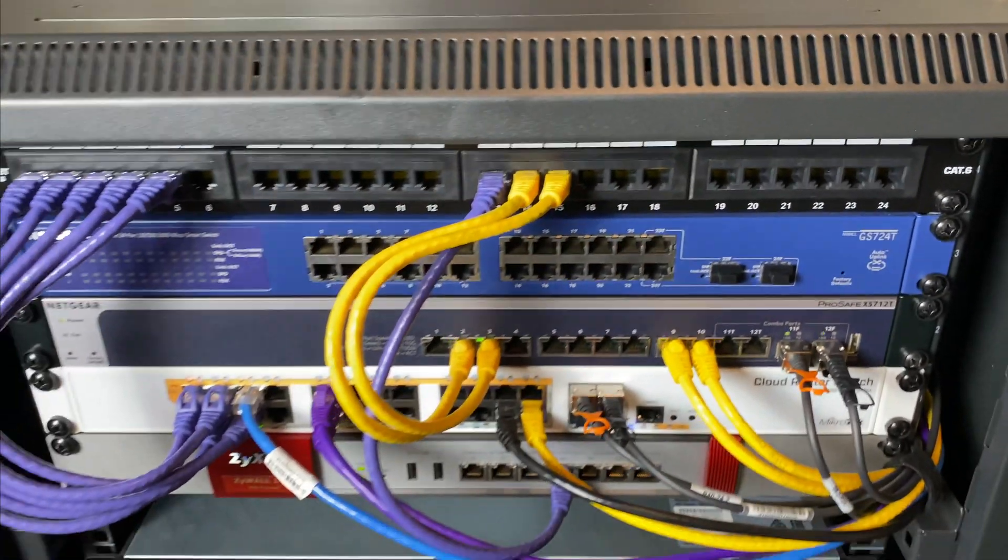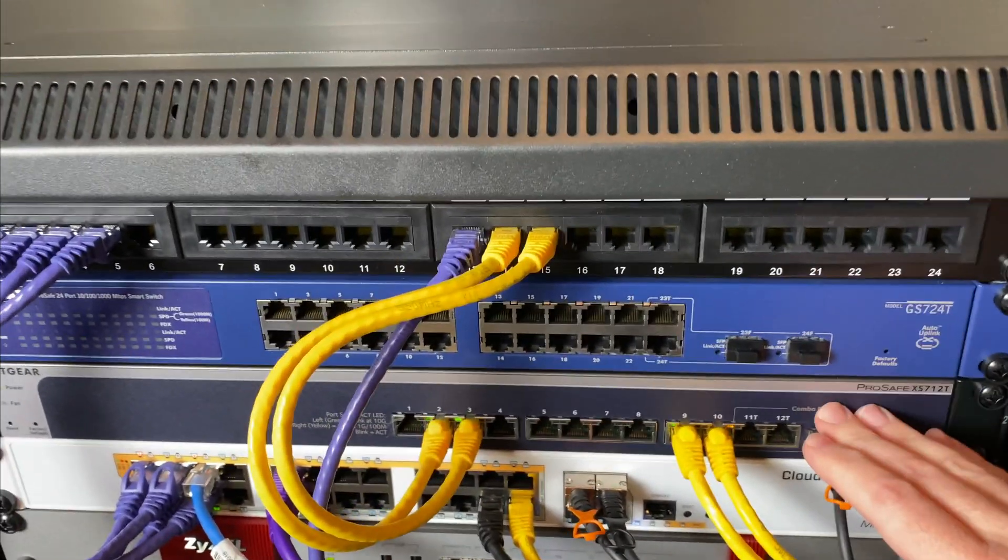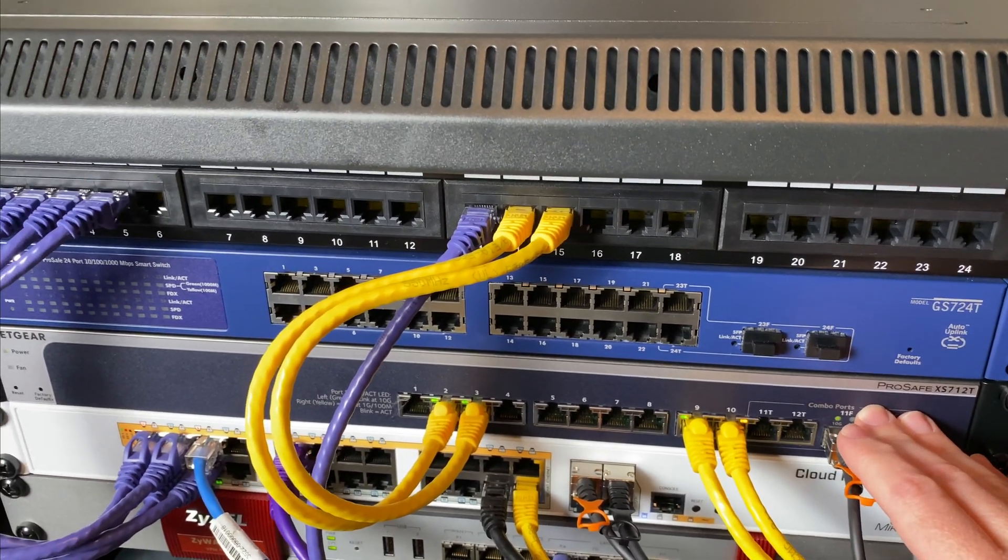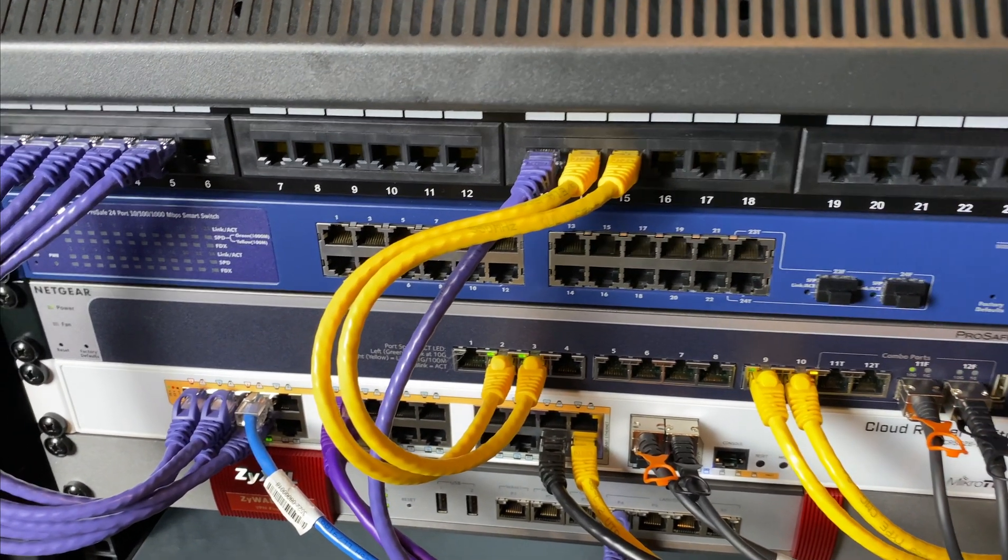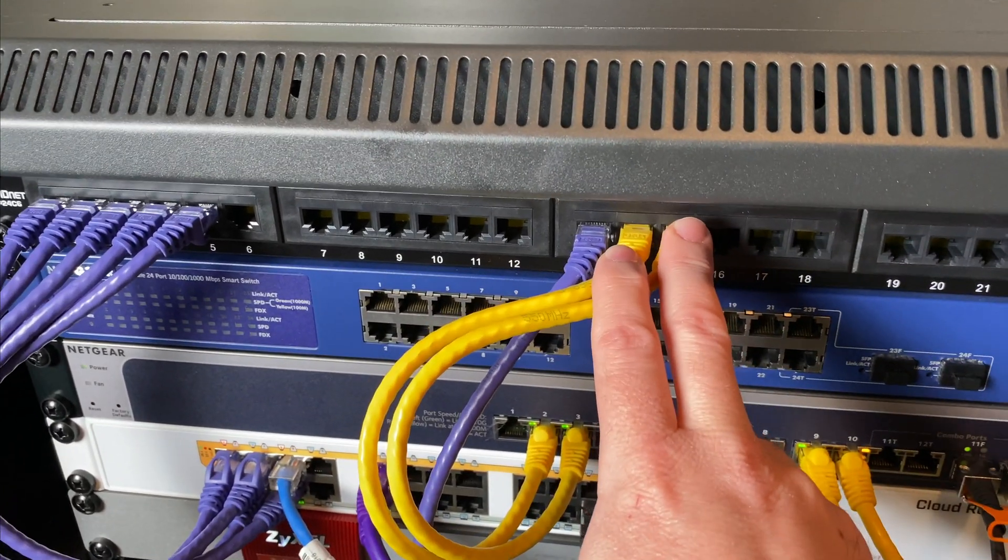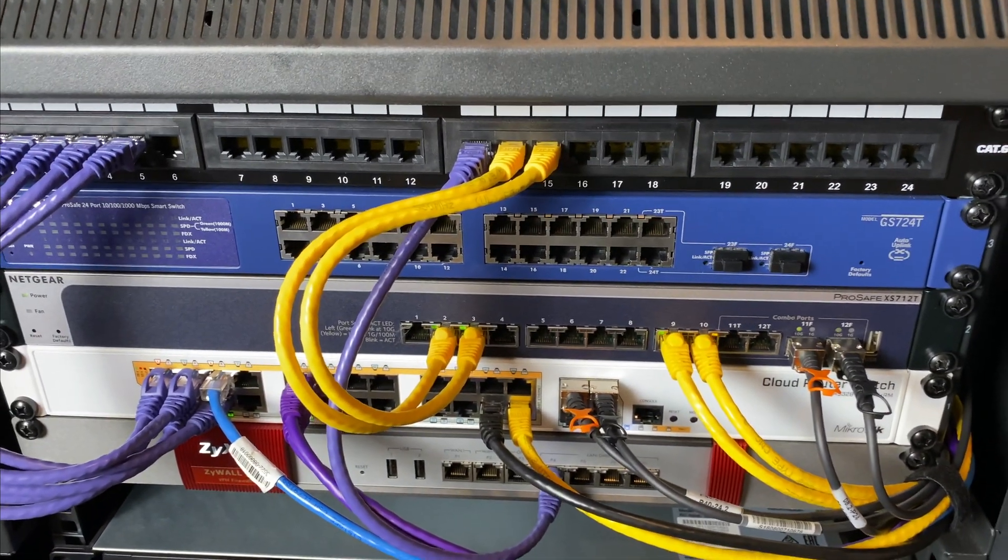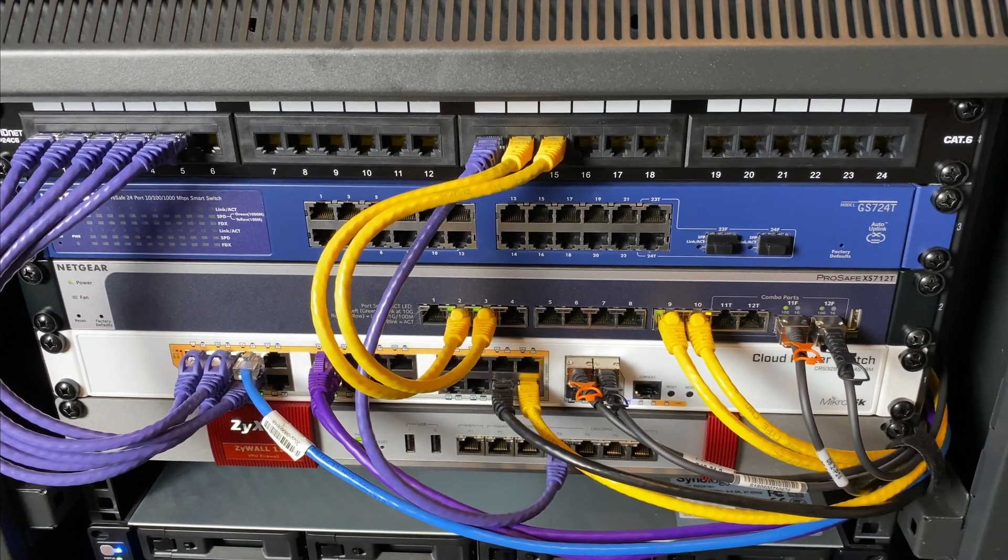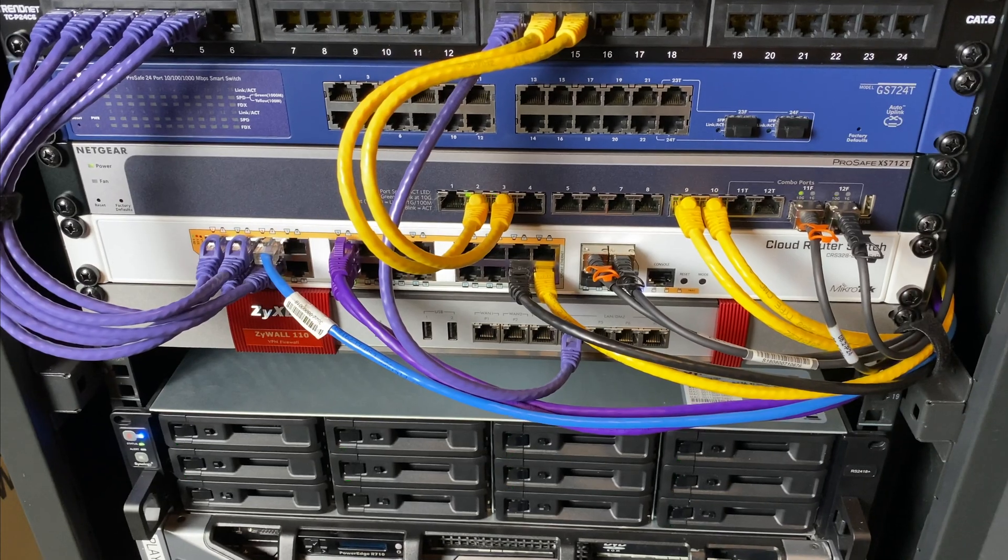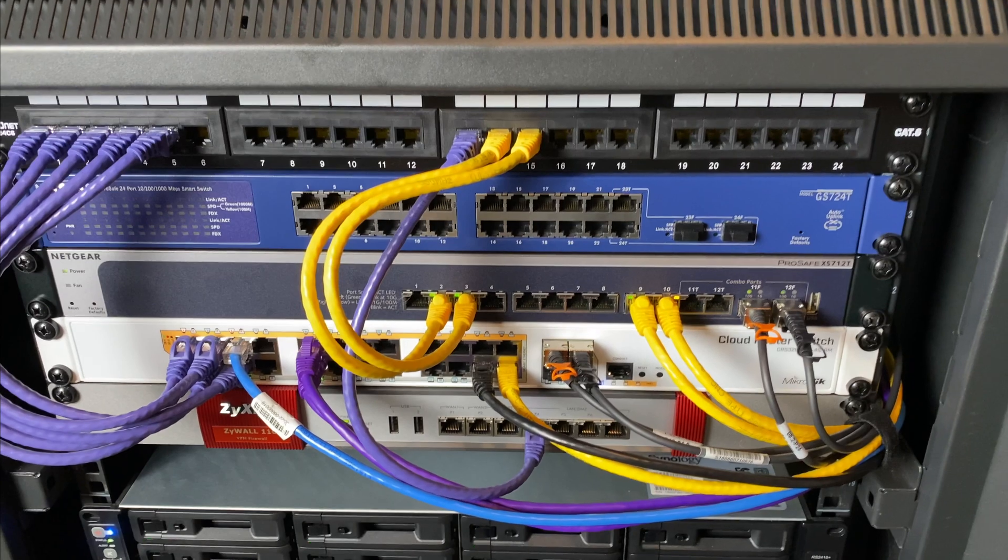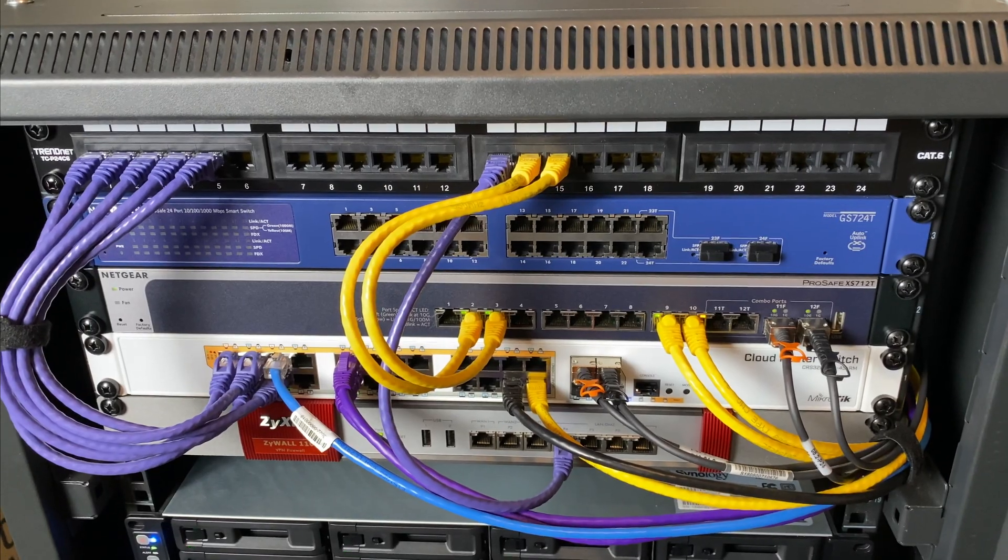Here, this is a Netgear ProSafe XS712T. This is a 10 gigabit switch. I run this to the various servers in this rack as well as up. These three ports go to my office upstairs, so I'm able to have 10 gigabit going from my desktop or my office Mac that lives on my desk there. It's a 16-inch MacBook Pro. I'm able to have a 10 gigabit link to the files on the NAS down here, which comes in handy because all of my photos and videos and stuff are stored on the NAS, as well as archives of weather data for the apps that I work on.